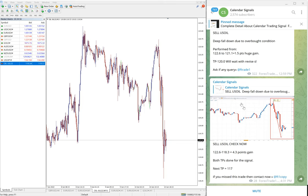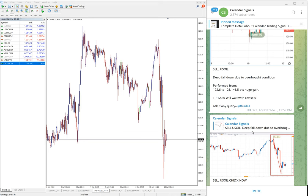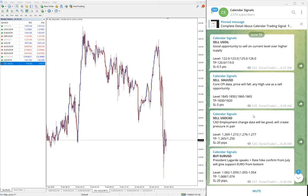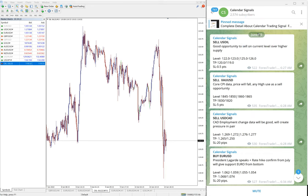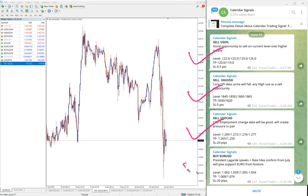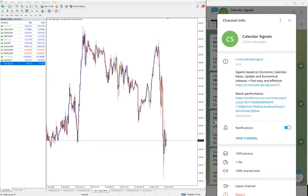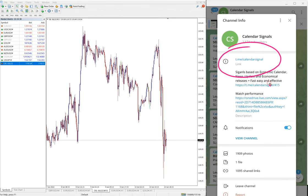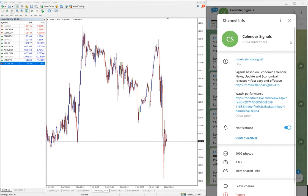Hello traders, welcome to Forex Trade One. Today we are going to show you the performance of our today's calendar signals. Today is June 10 — you can see the date pop up here on our Telegram channel. Today we gave these signals: sell US Oil, sell XAU/USD, sell USD/CAD, and buy EUR/USD. These four signals we gave today, all posted on our channel t.me/calendarsignal, which is our free channel.